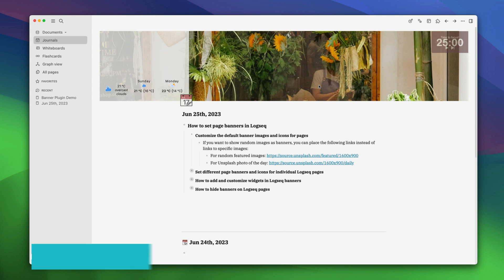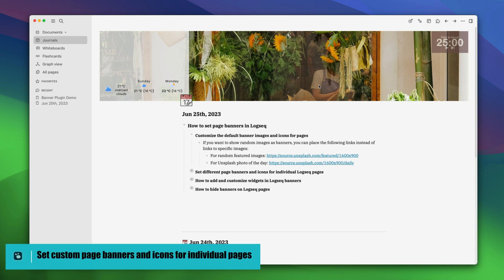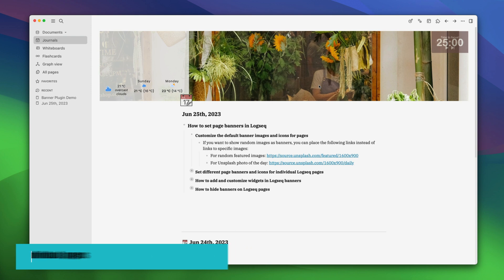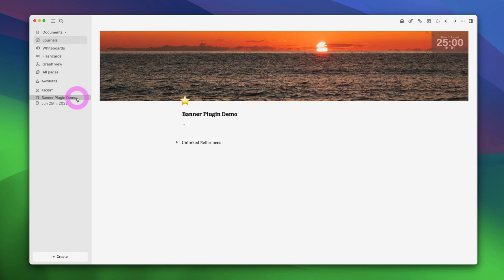But what if you want different banners for individual pages? Well, the banners for logseq plugin has got you covered. You can set different banner images for different nodes if you wish. Let me show you how. Let's go back to our demo page where we want to change the image.